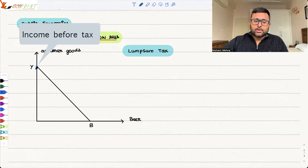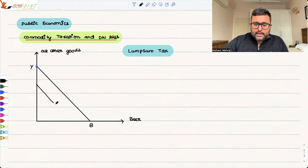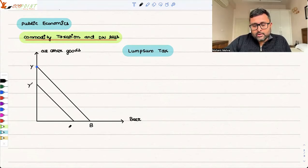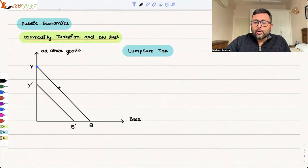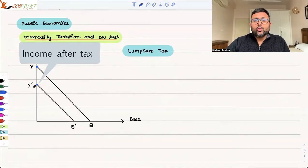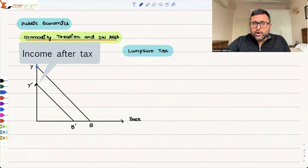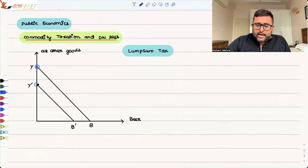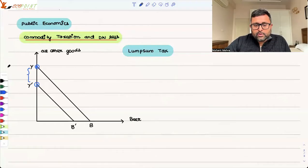Now supposedly tax is imposed. The moment a lump sum tax is going to be imposed, this budget line is going to be shifted inwards from YB to YB-dash. This new point is telling you what your income after tax is. So this was income before tax, this is income after tax, and this difference is the amount of the lump sum tax.